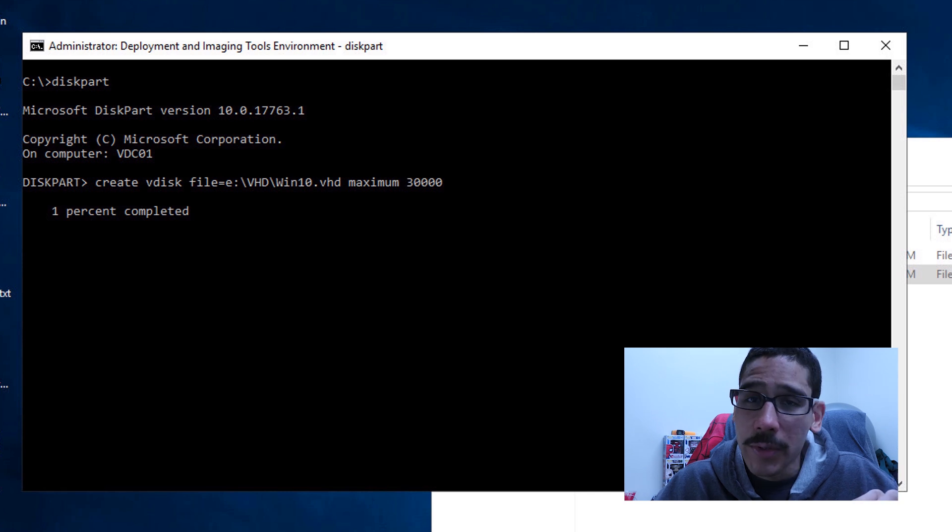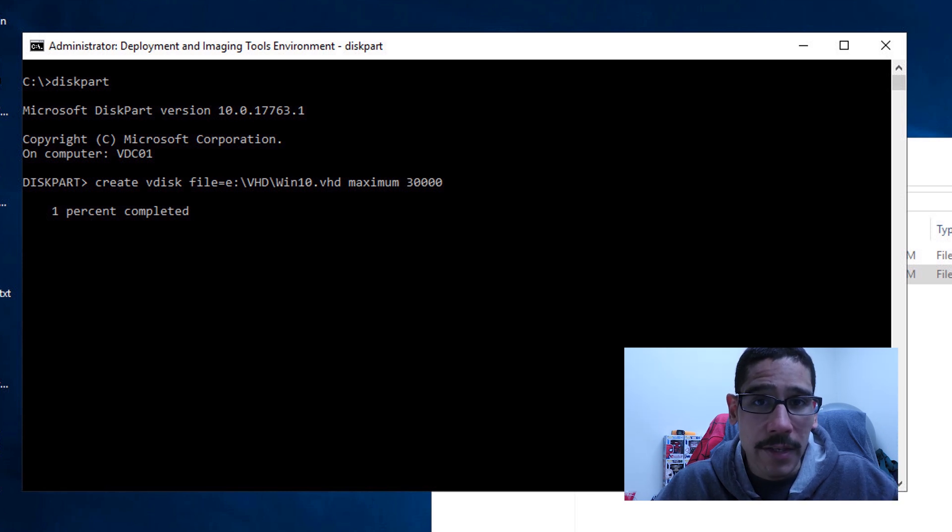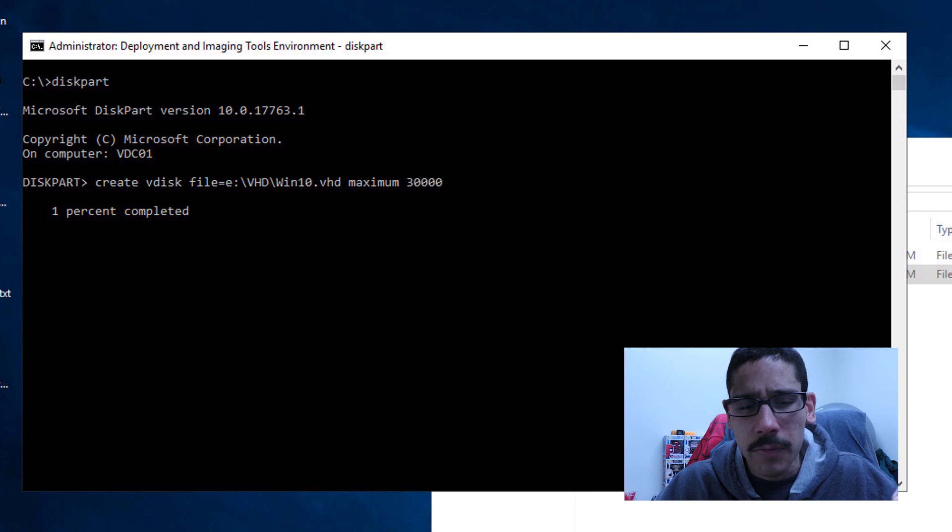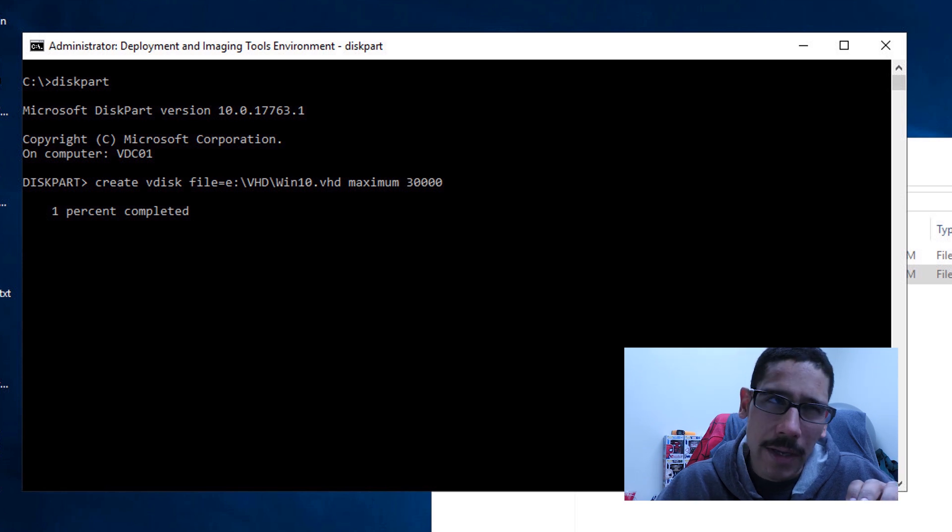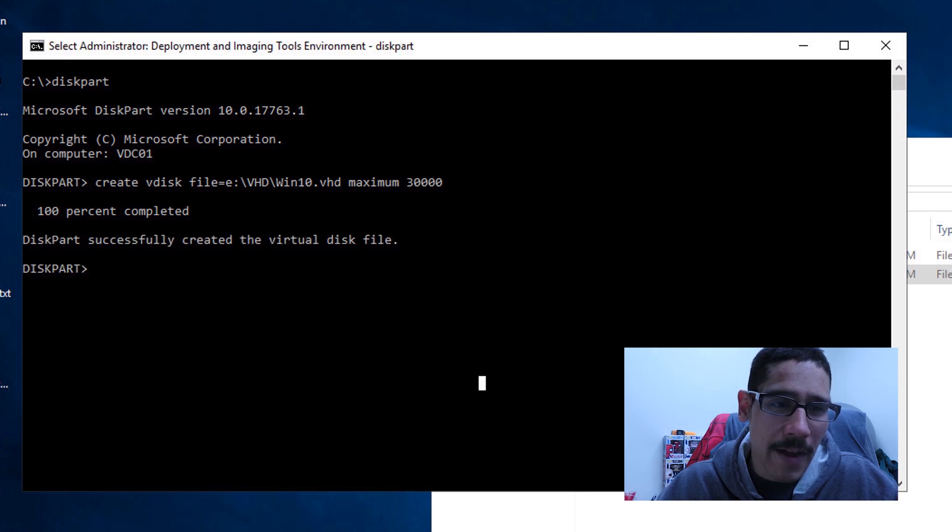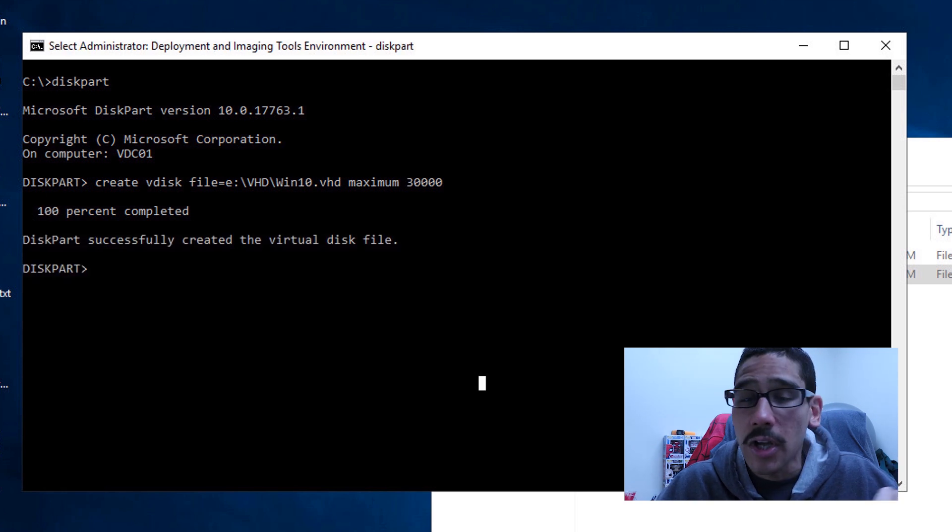It's going to do its thing. Depending on the size of your virtual hard disk, it's going to take a while. 30 gigs for me took between I would say three to five minutes. Once it's done, you're good to go.